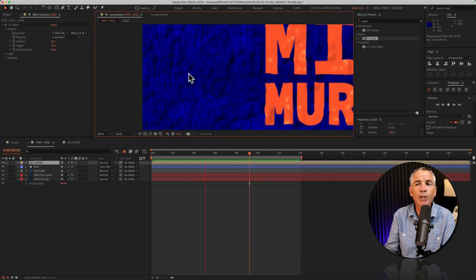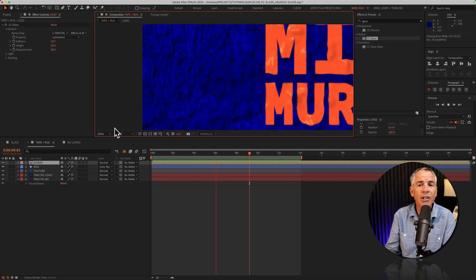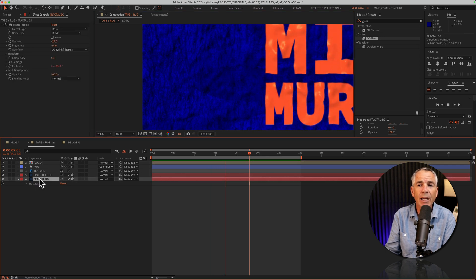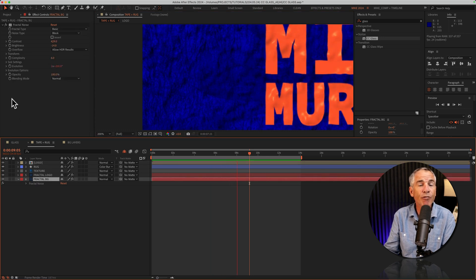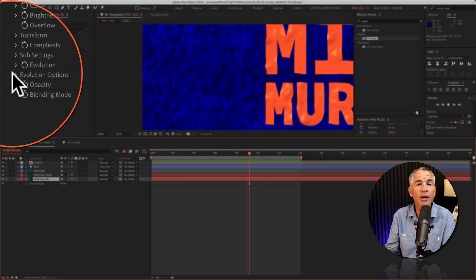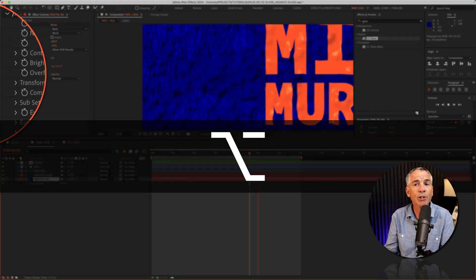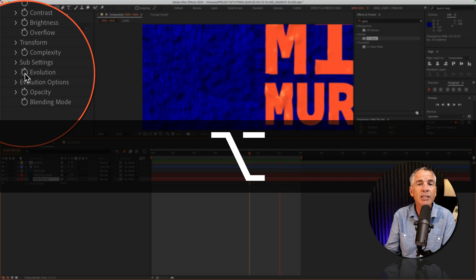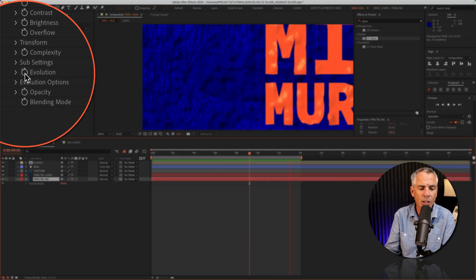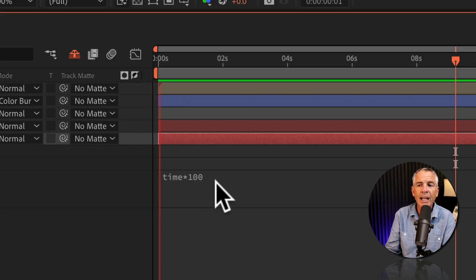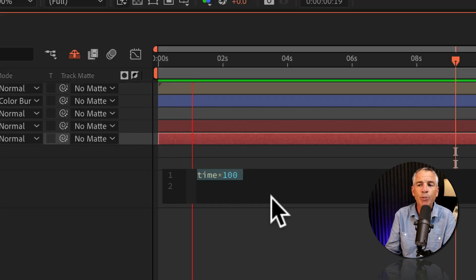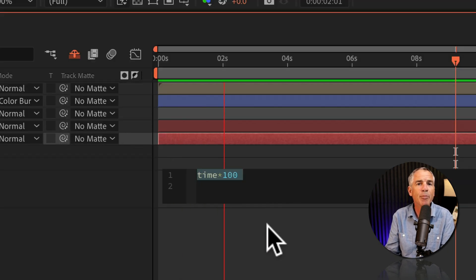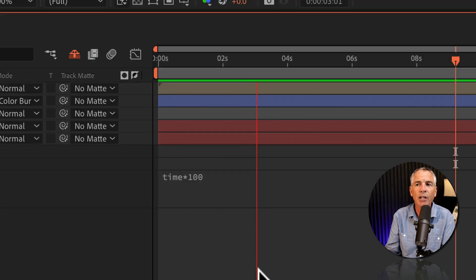And I added some movement to the background layer in the same way. I just went to the fractal noise layer, press option or alt, click on the stopwatch next to evolution. And I just added the simple expression time times 100.